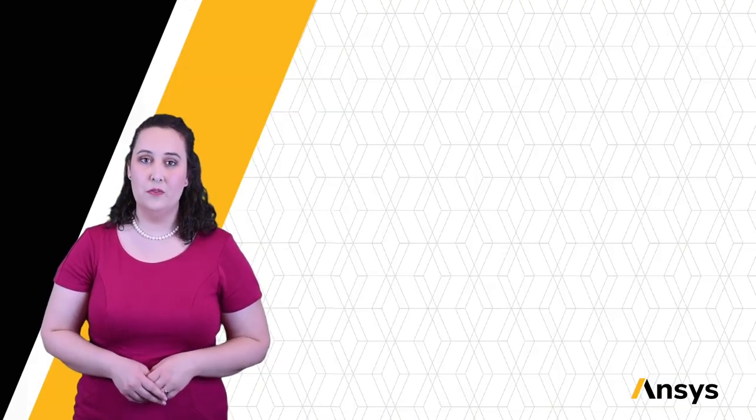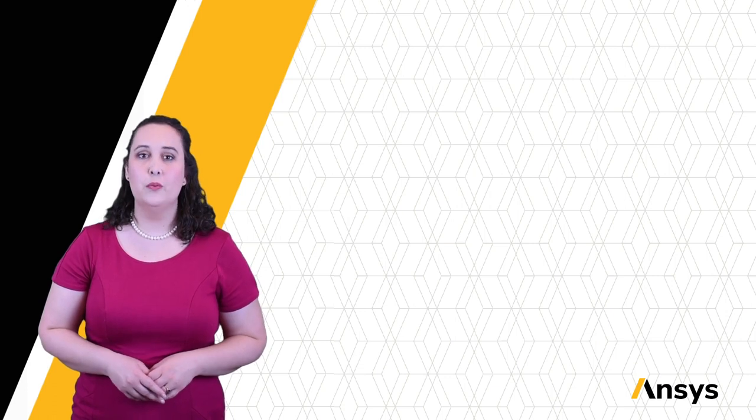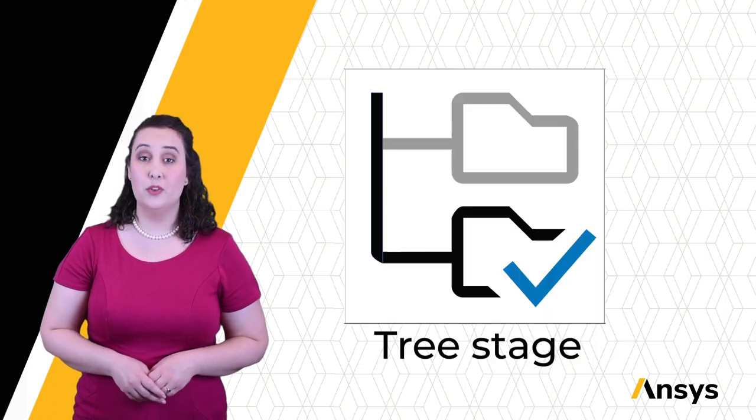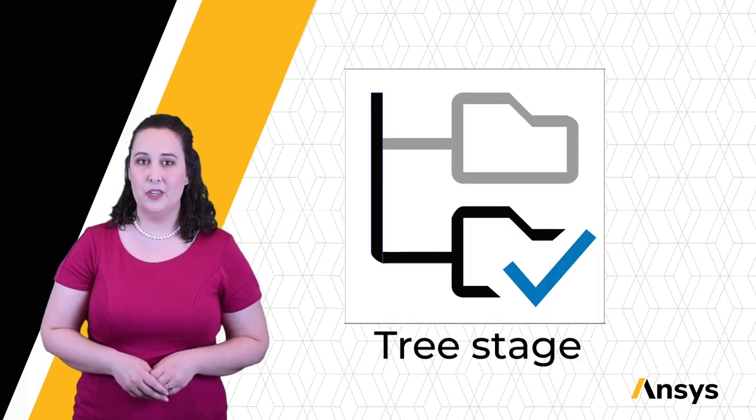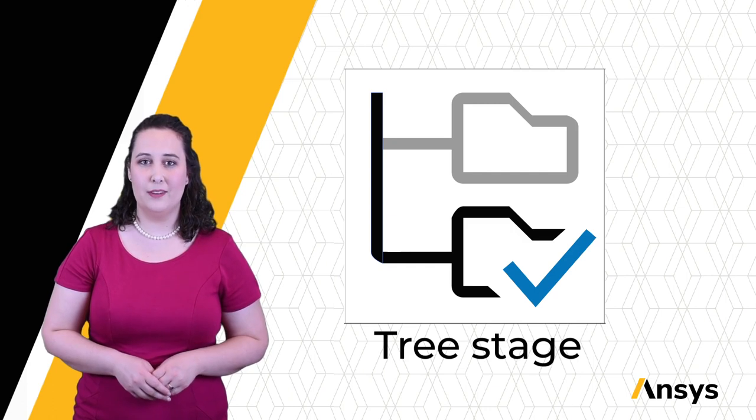In this how-to video, we've shown how to use the tree stage to filter records from our data set of interest in Granta EduPack.